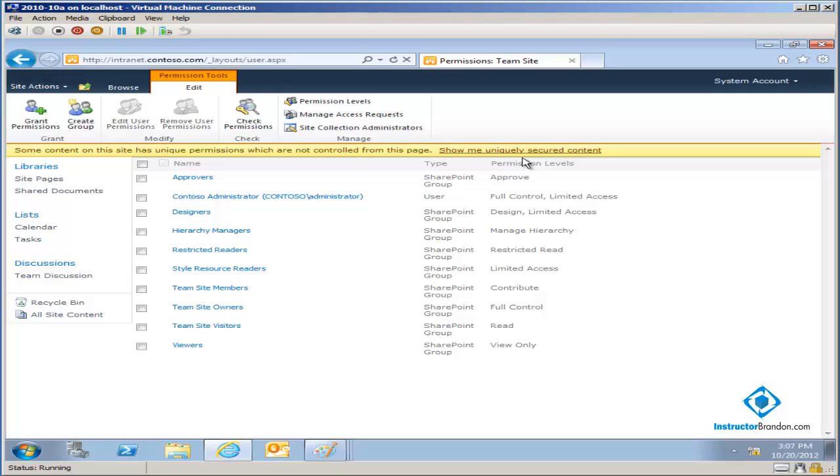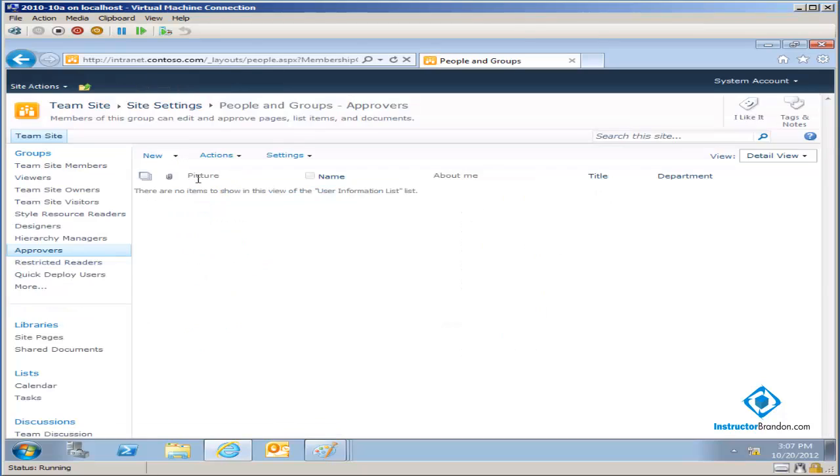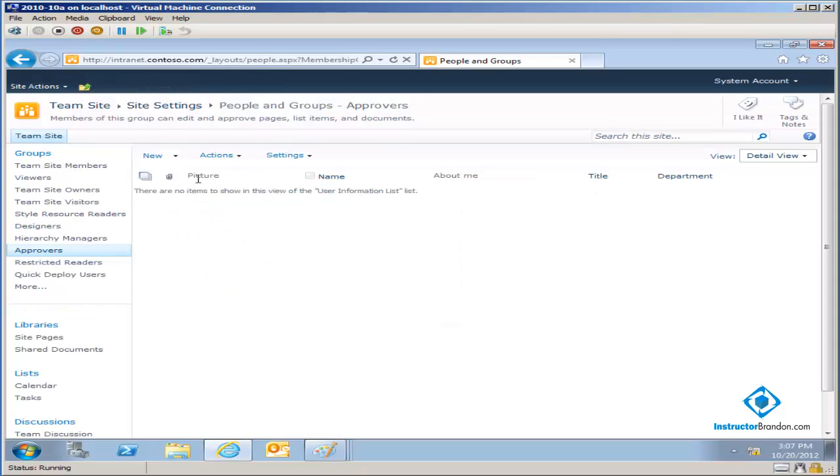And right now I'm not going into you learning what every single one of these groups do. What I want you to learn instead at this stage, assuming that you're brand new to SharePoint, is I want you to understand that you can come over here and you can go inside of this and you can actually choose to add or remove users in groups. So you guys see over here, I can click on the add right over there and then I can choose to start adding users within here.